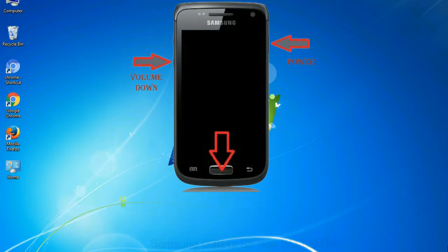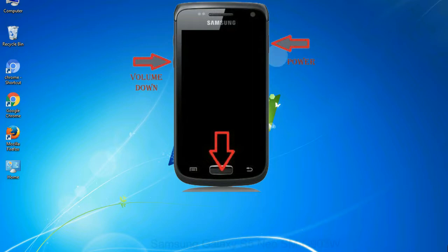To boot into download mode, press and hold volume down key, home key and power key. When phone vibrates leave the power key but keep holding the volume down key and home key. You will boot into the download mode.